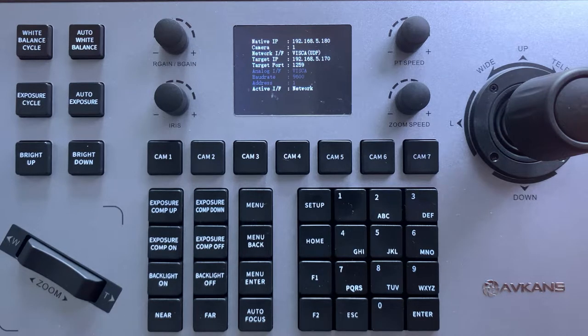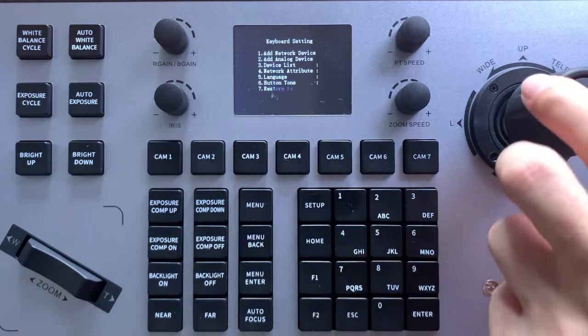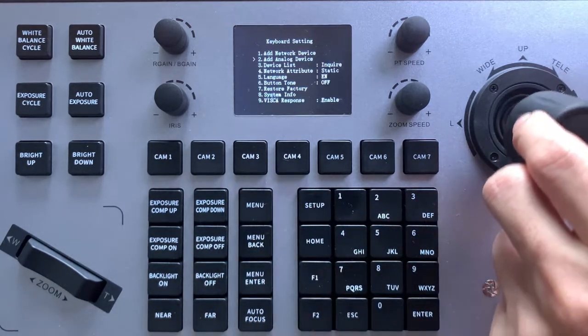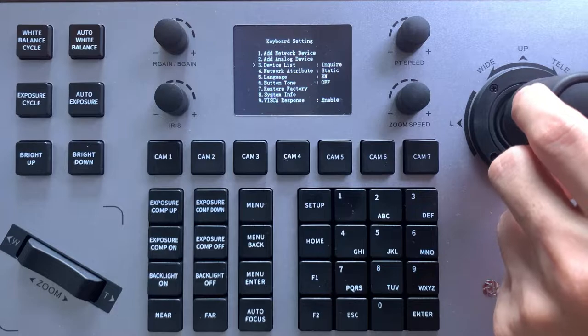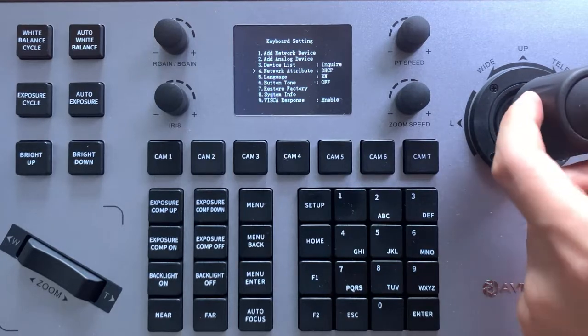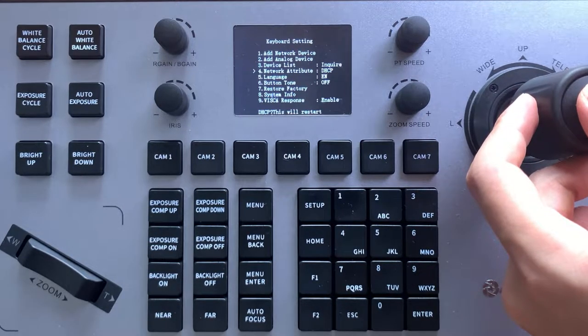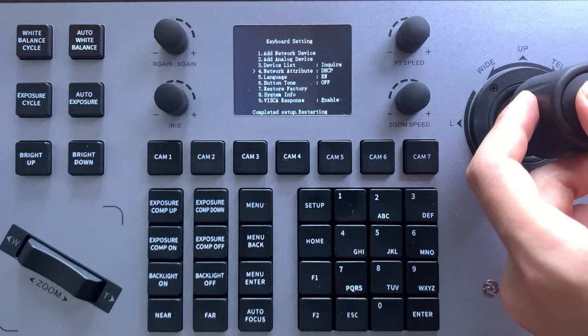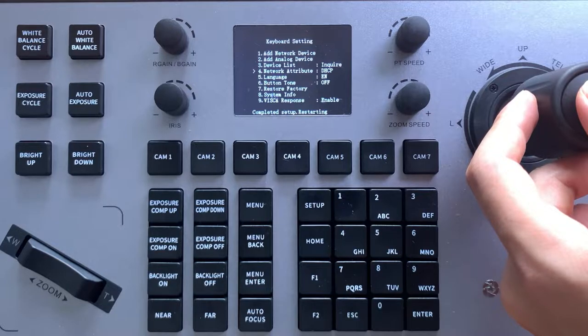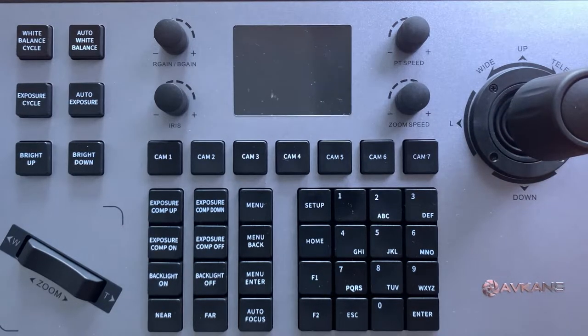Step 1, set the joystick network to DHCP mode. Press Setup, go for Network Setting, and select DHCP mode. Save and the joystick will reboot to reactivate.